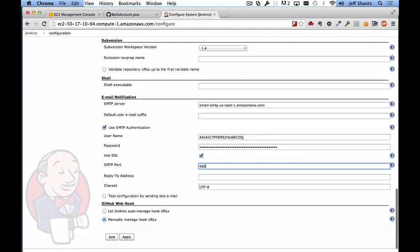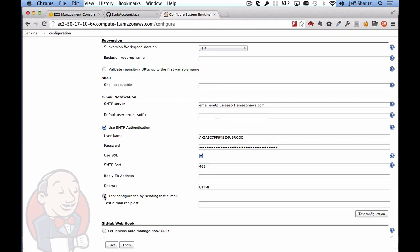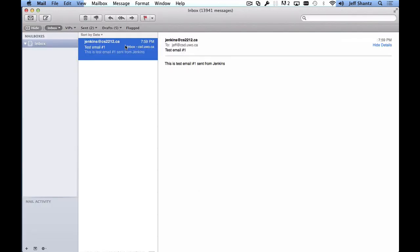Okay so we want to test this out now so I'll select test configuration by sending test email and then I'll just type in my email address to make sure that it can send me an email. Clicking on test configuration we should receive an email and there we have it. It has an email here, this is test email number one sent from Jenkins. It was sent from the email address that I set up Jenkins at cs2212.ca and of course it was sent to me.